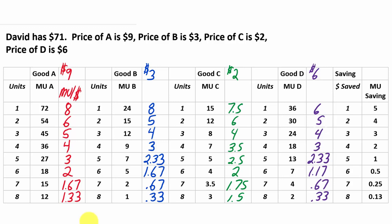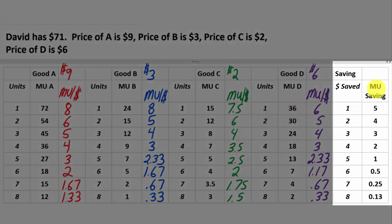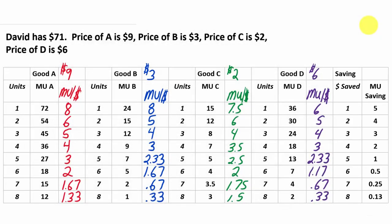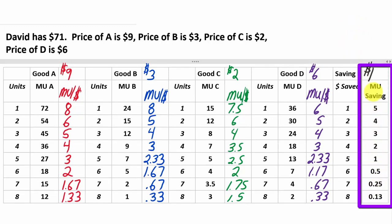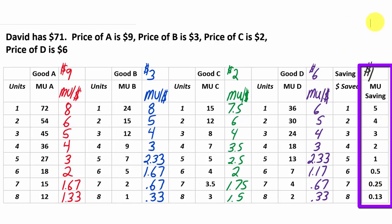Here is the marginal utility per dollar filled out for each good. One question: how do we calculate marginal utility per dollar for saving? Ask yourself - how much does it cost to save a dollar? In terms of your budget, you're removing one dollar from spending on other things. So the price of each dollar saved is one dollar, meaning we divide each marginal utility for saving by 1, which doesn't change them.